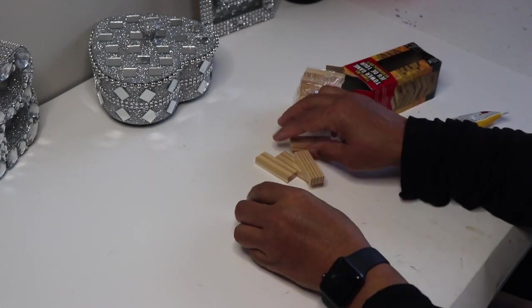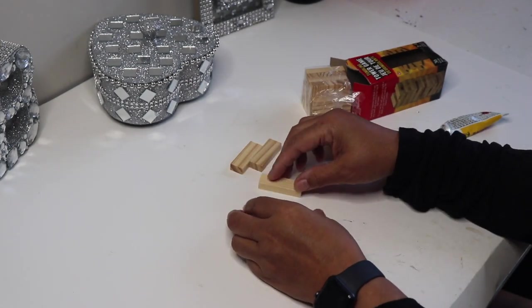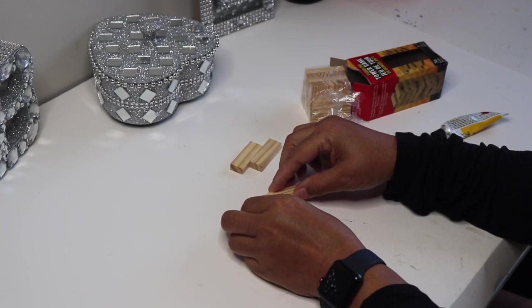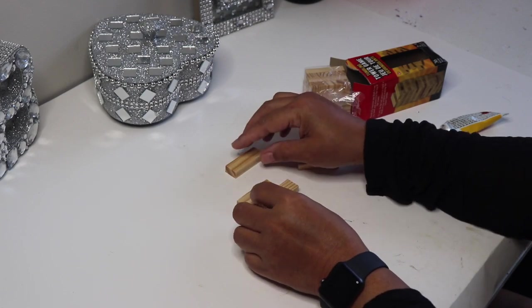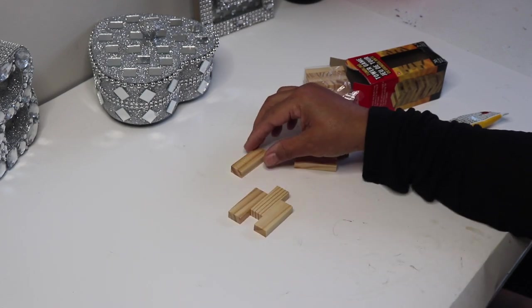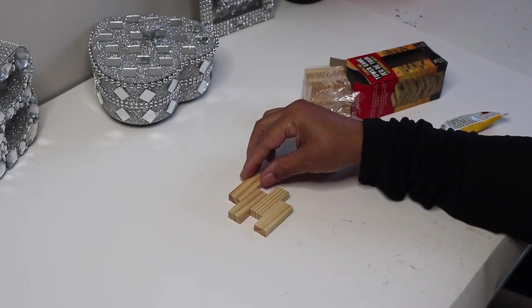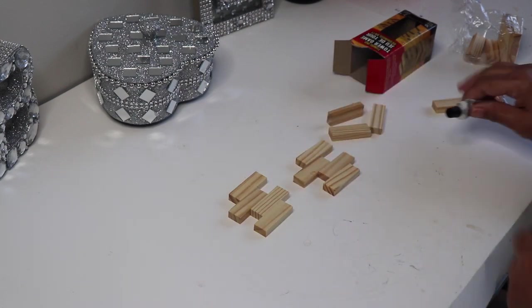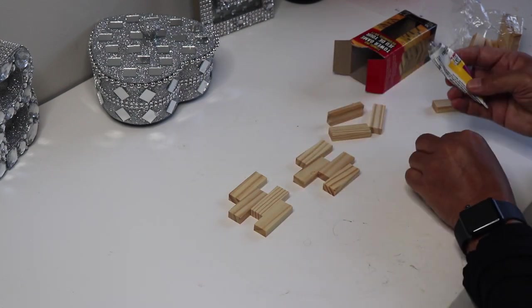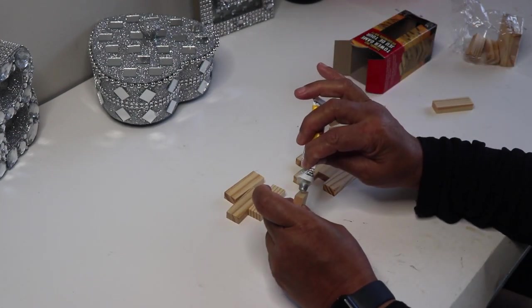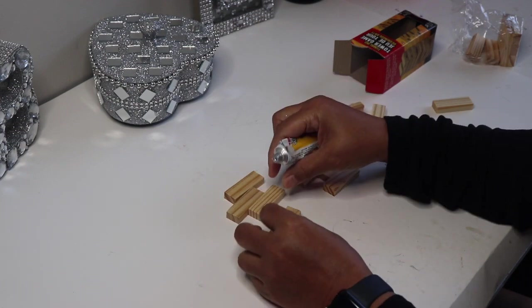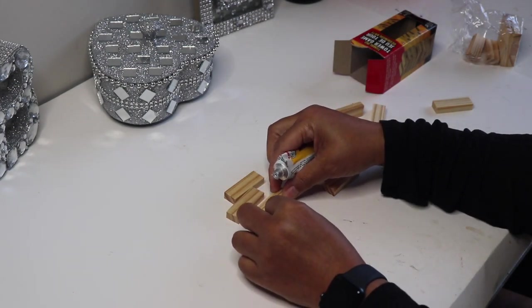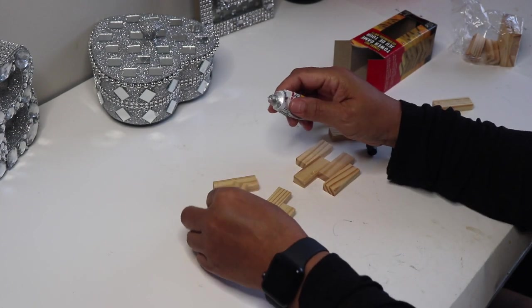First thing you want to do is take some of these tower blocks from Dollar Tree and I'm just going to use these to build a foundation for our tea light holder. I'm going to use this fix all glue from Dollar Tree to glue two sets of four blocks together and two sets of three blocks together.